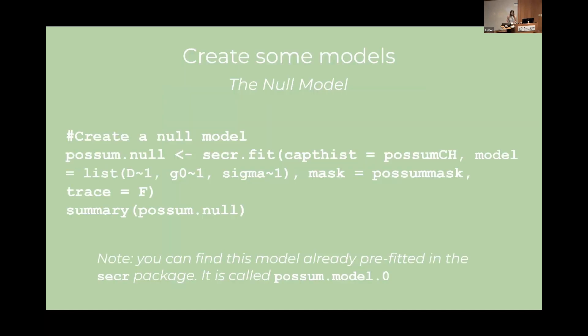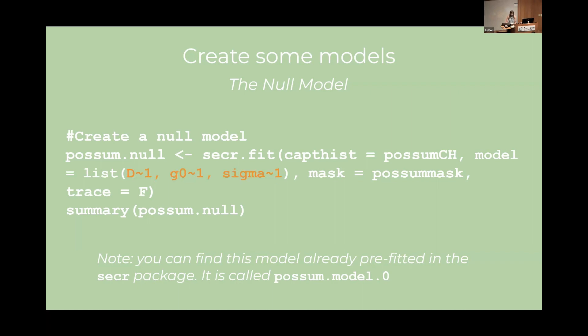So visualizations are fun and helpful but really we want to make some models so that we can actually make some inference. So using the secr.fit function with the capture history and the mask object. We'll start with a null model where all our parameters are treated as constants. We've got these parameters here. Density is capital D. G naught and sigma, if I don't run out of time, I'll tell you what those mean in a minute.